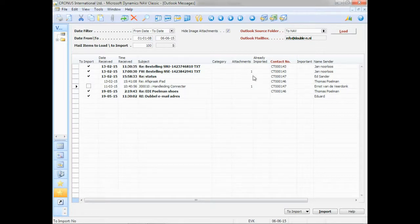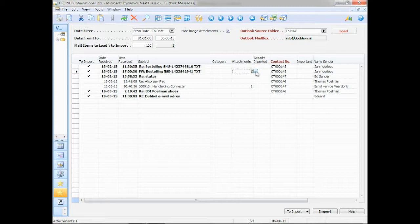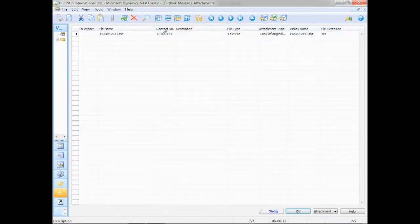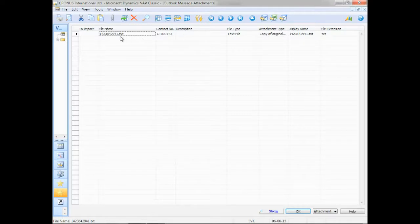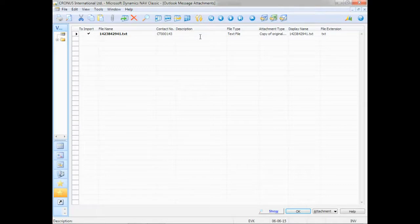You can also see that some emails have an attachment. For instance, for contact 143, there's one attachment. And if I click on the assist edit button, I can see that it's a text file. If I want to import that, I just click on to import there, and I can give it my own name. Test import file.